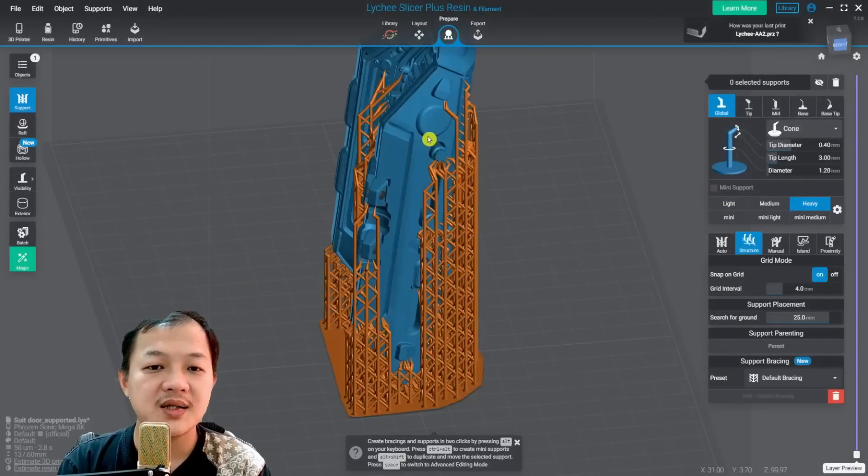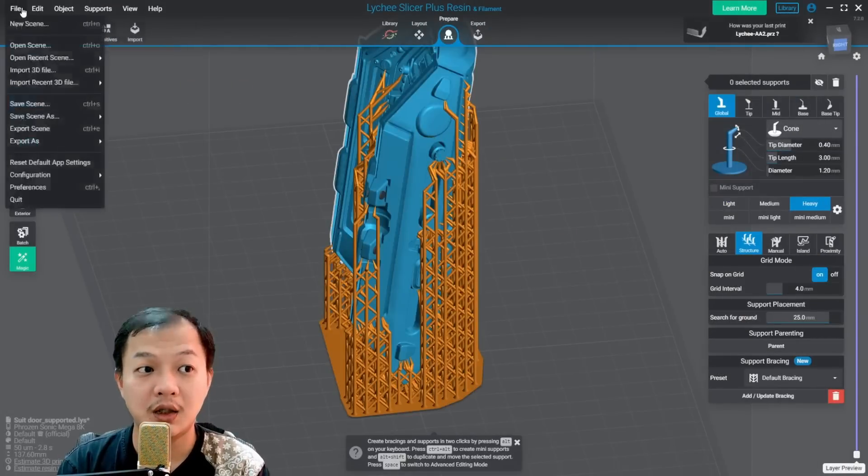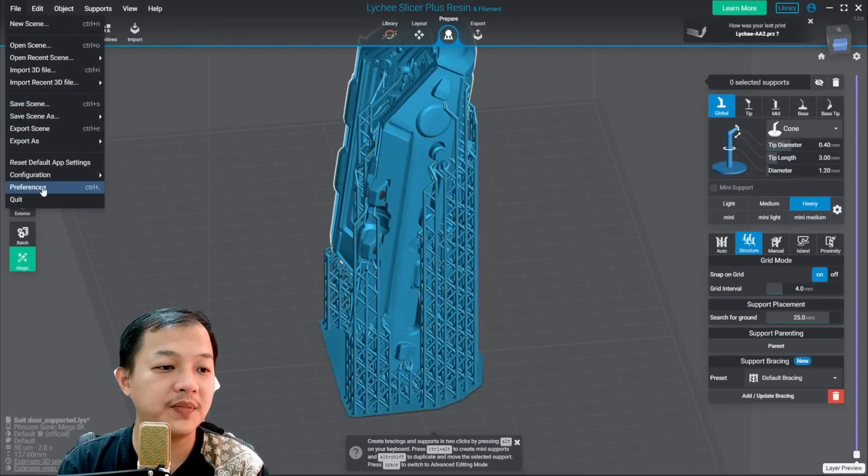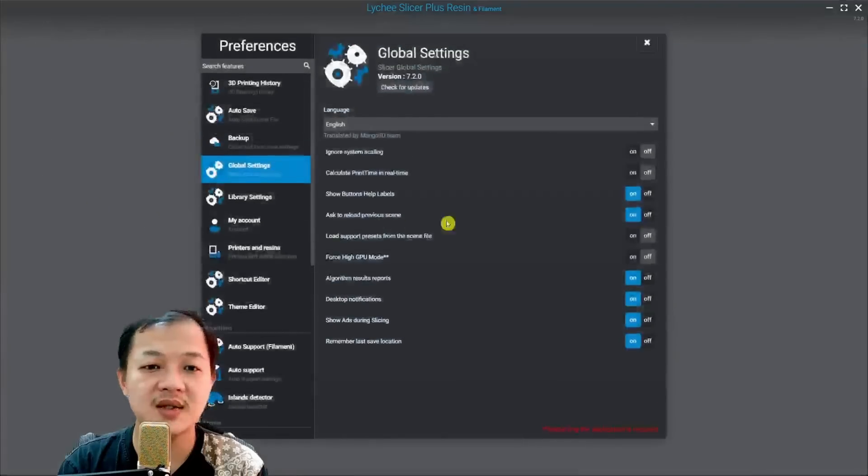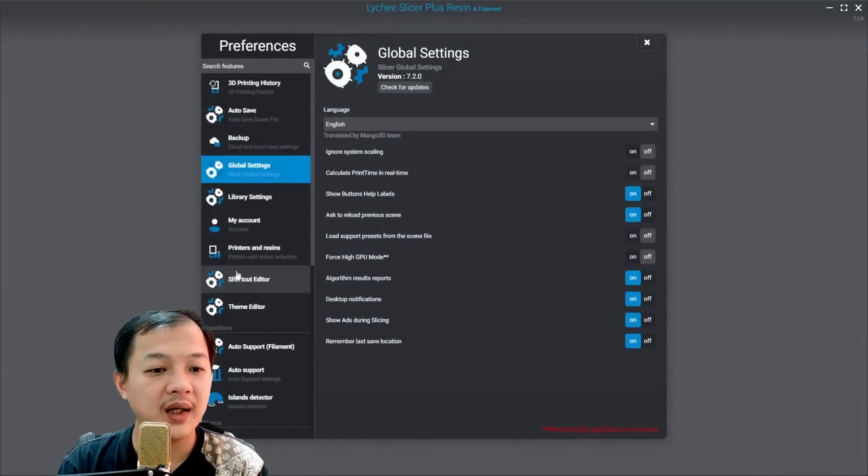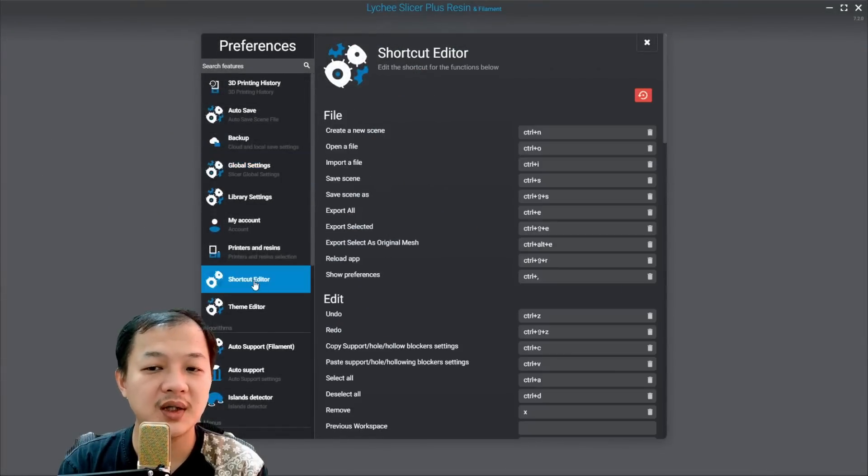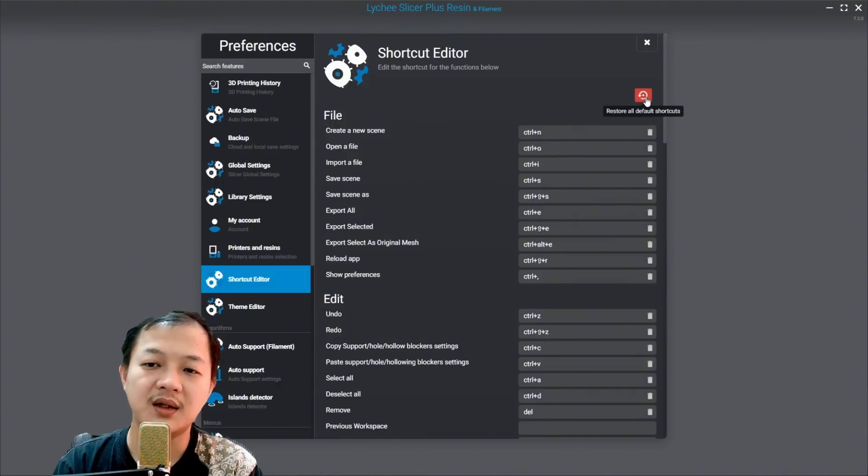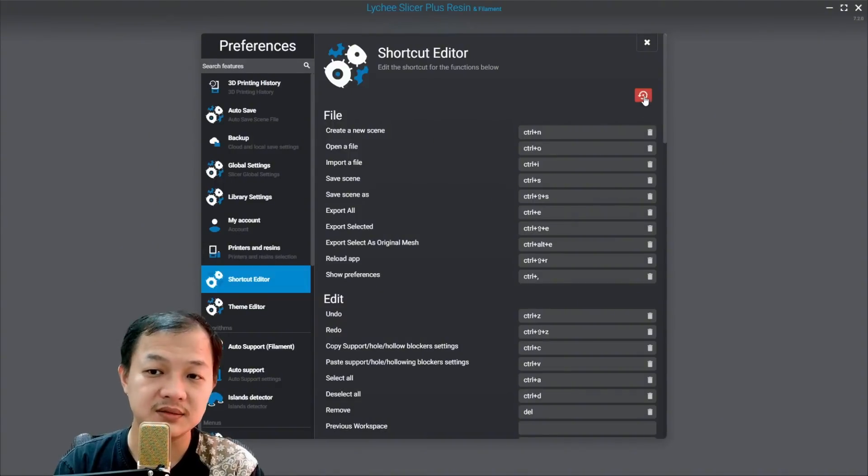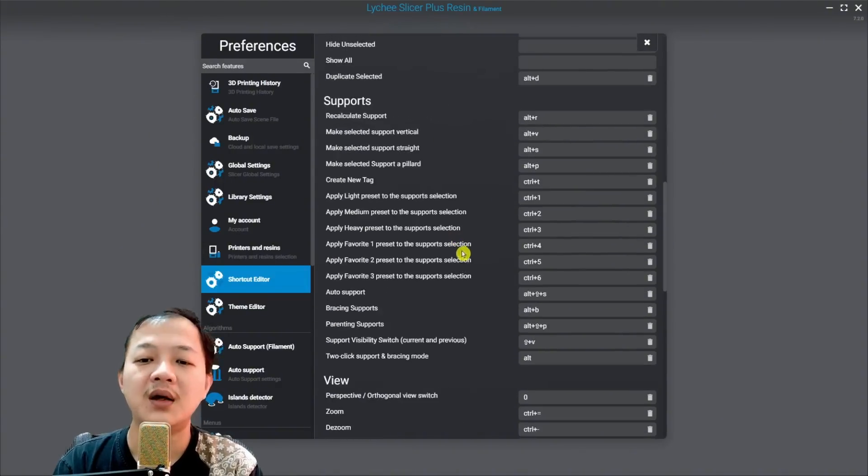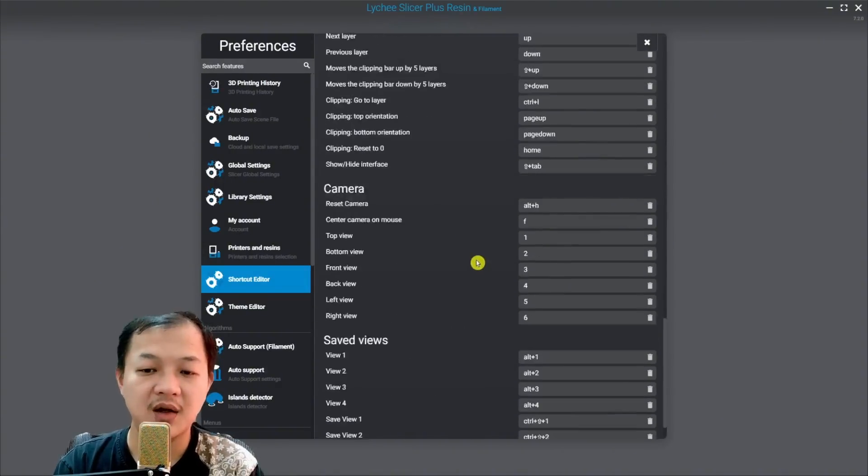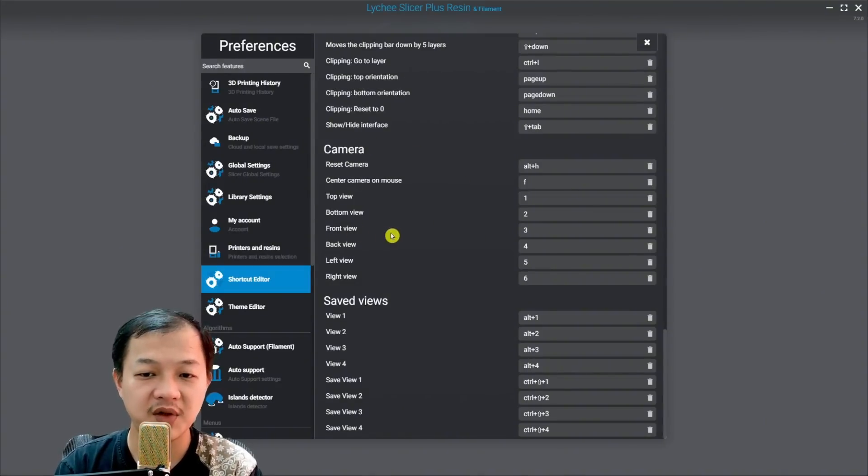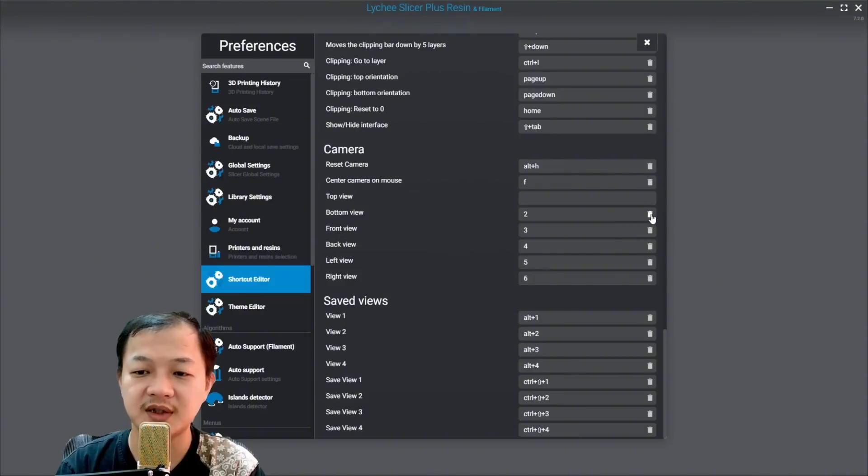Now let us set the hotkey. Go to file, preferences, and then to shortcut editor. Let me click default. Originally hotkey 1 to 6 is for the camera view. So I have to delete them first.